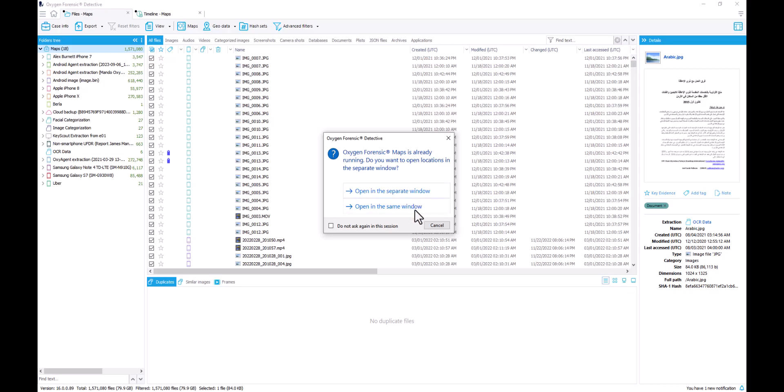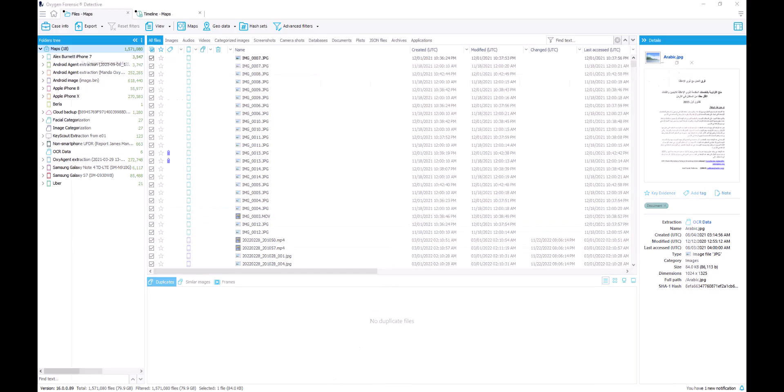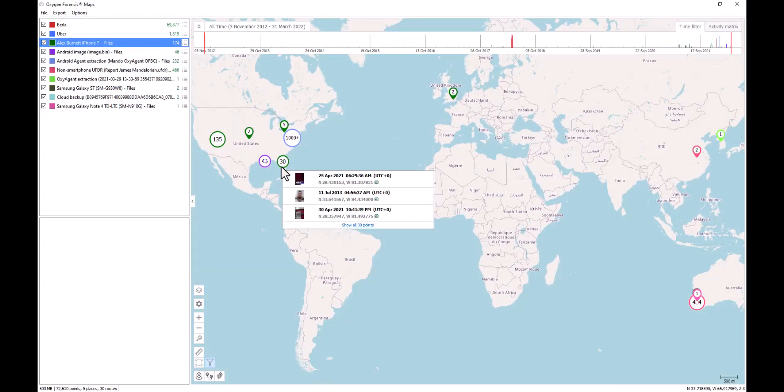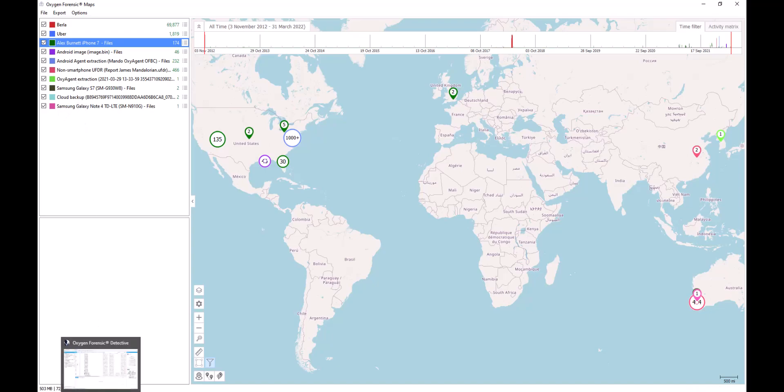So I want to open this in the same window. Depending on the size of data that you're pulling into the maps, it's going to determine how long it takes to pull those data points in. As we can see, they are listed as a brand new layer and a colorized layer at that.